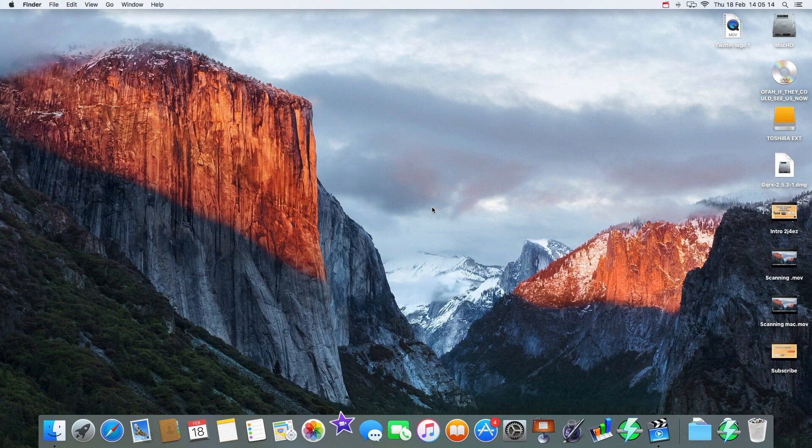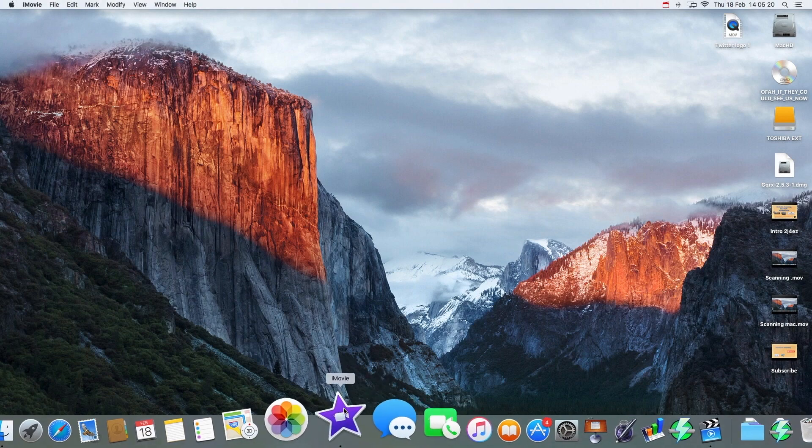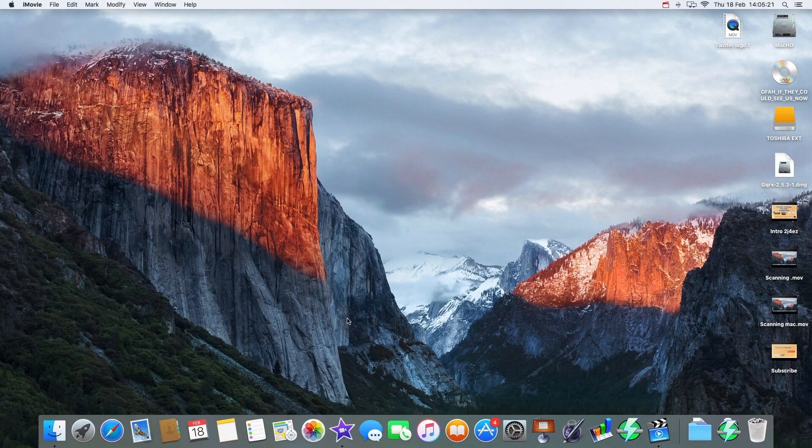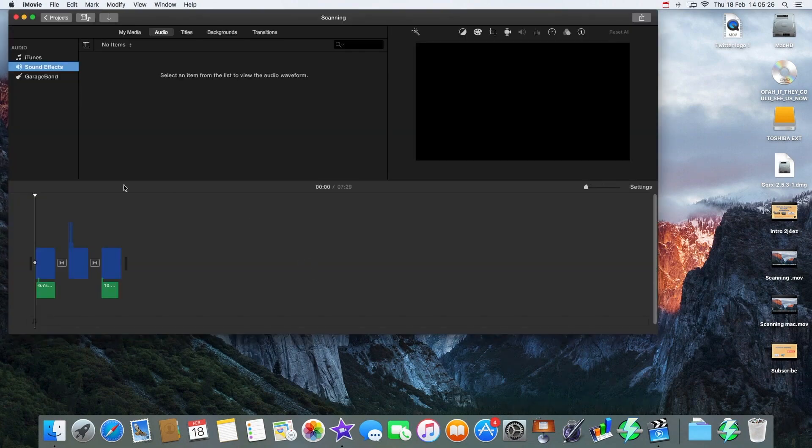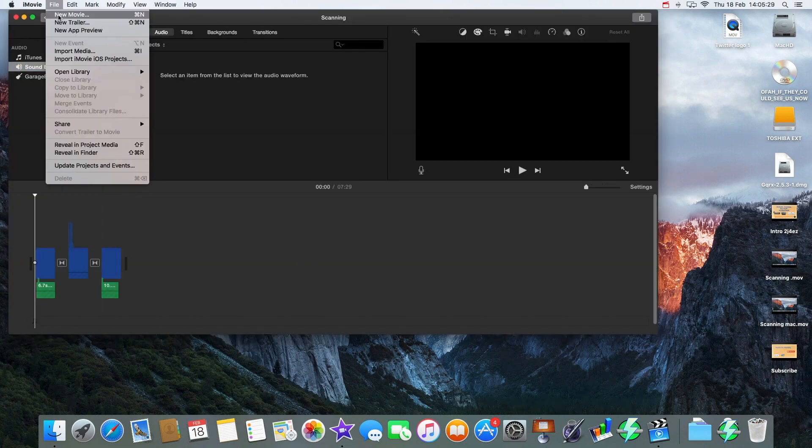So we go to iMovie and let it load. Come on, there you go. And we start a new movie. Okay, so File, New Movie.